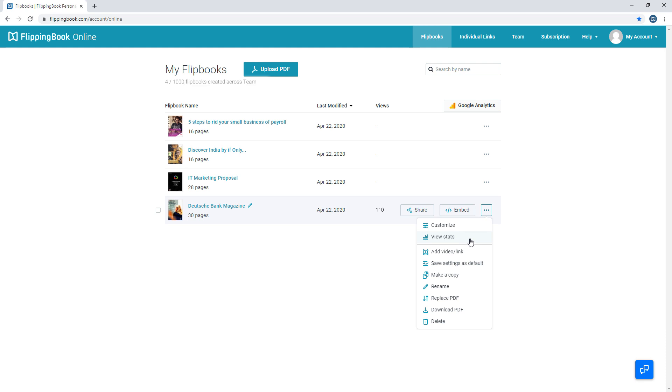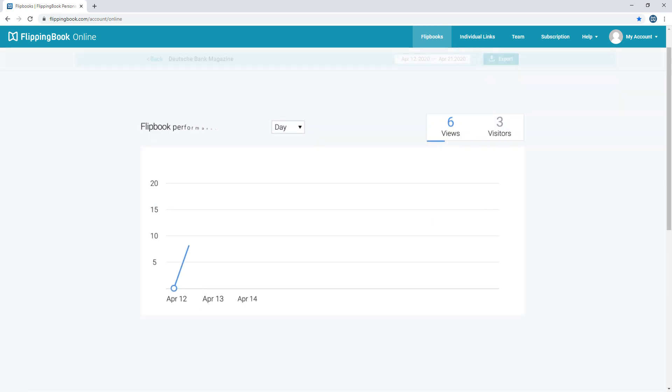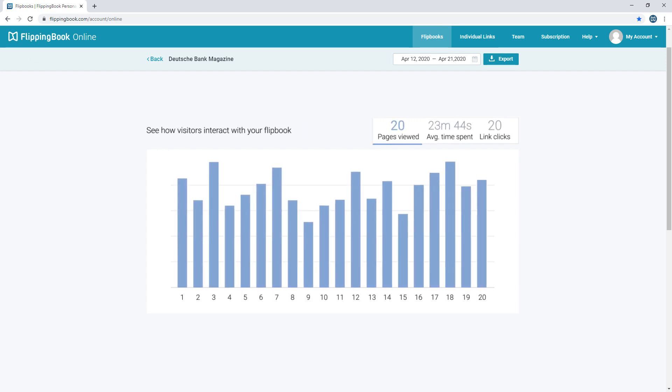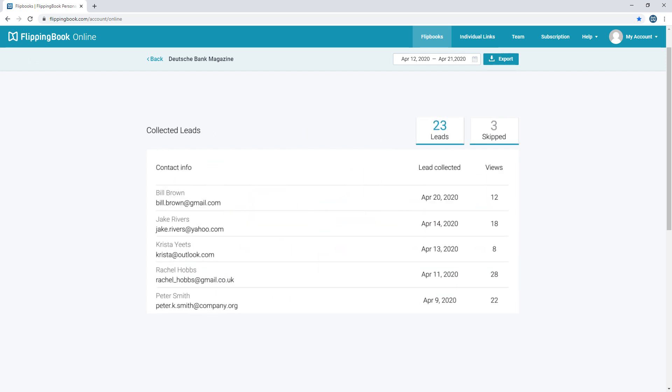For instance, here you can access our built-in stats. See when your views peaked, what pages were the most engaging, who exactly opened your document, and more.